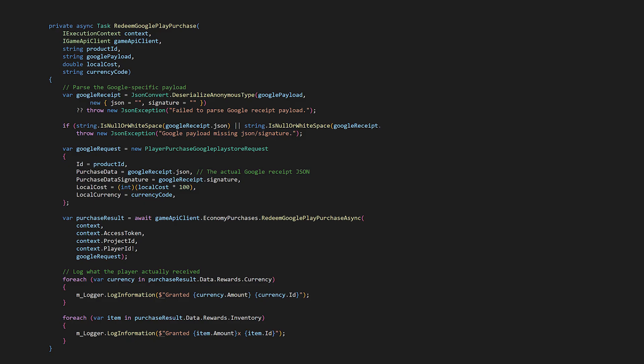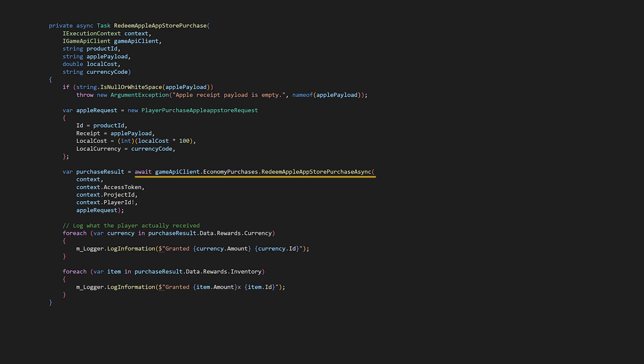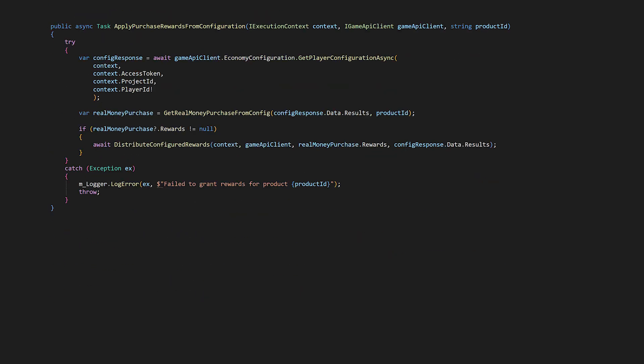For Apple App Store purchases, create a player purchase Apple App Store request with similar parameters, only here we can directly use the string receipt data. Call redeem Apple App Store purchase async to validate against Apple servers and apply the purchase rewards. Above, in process real money purchase, we're returning updated economy data to the client, which will include the rewards, but here we have logging of the exact rewards and the purchase result, which you may also want to return to the player.